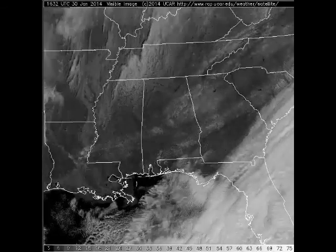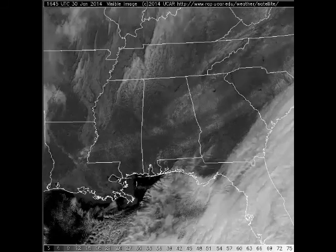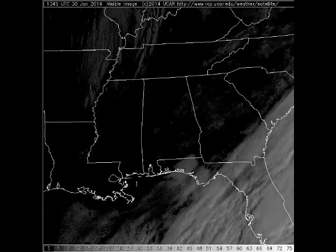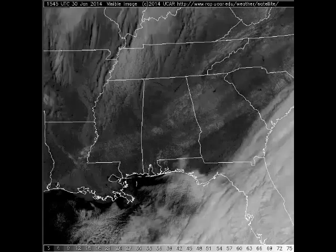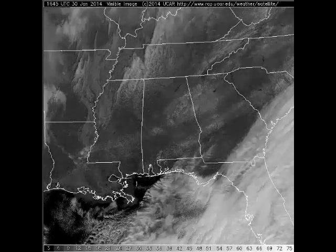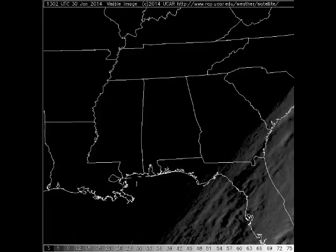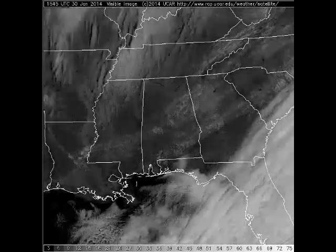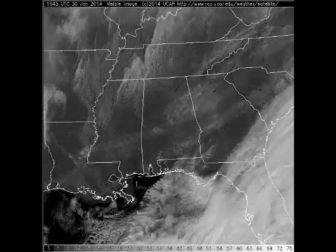So hopefully this gives you an idea of how to track things like snow cover and the progression of a day, and how to tell cloud thickness from visible imagery and cloud height from infrared imagery.